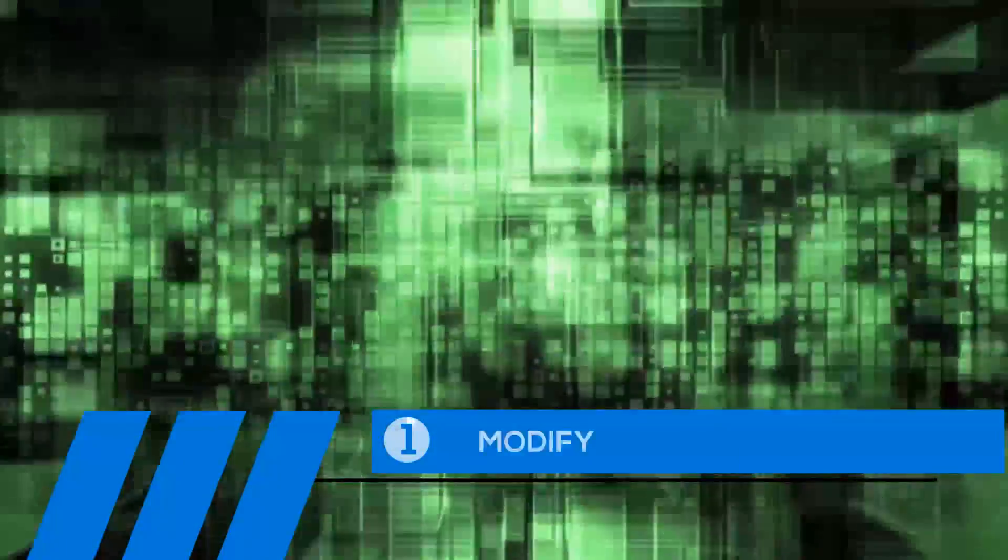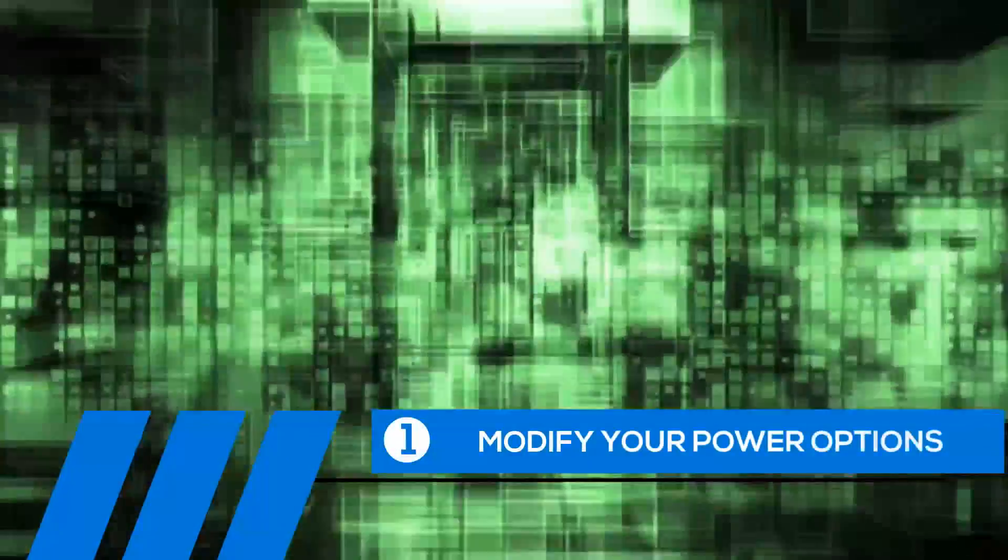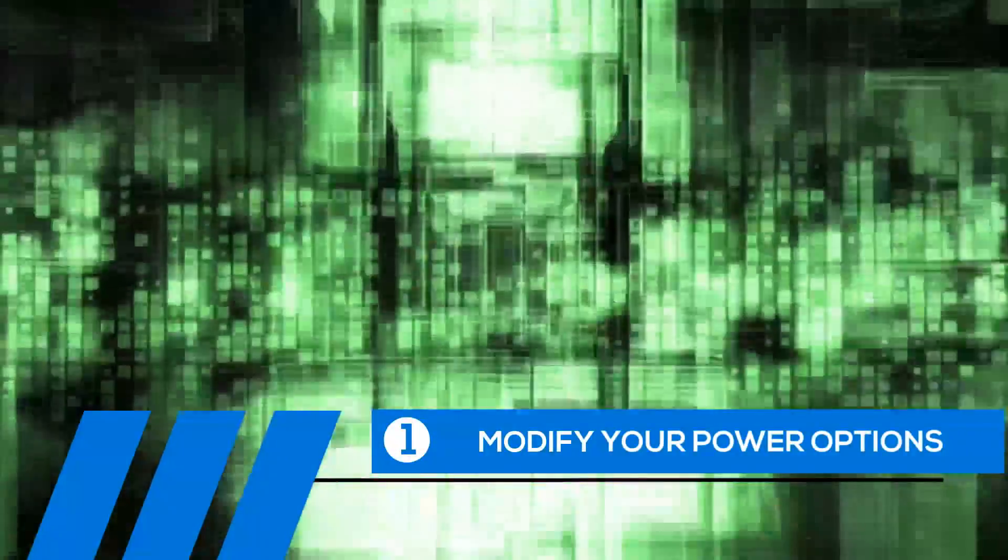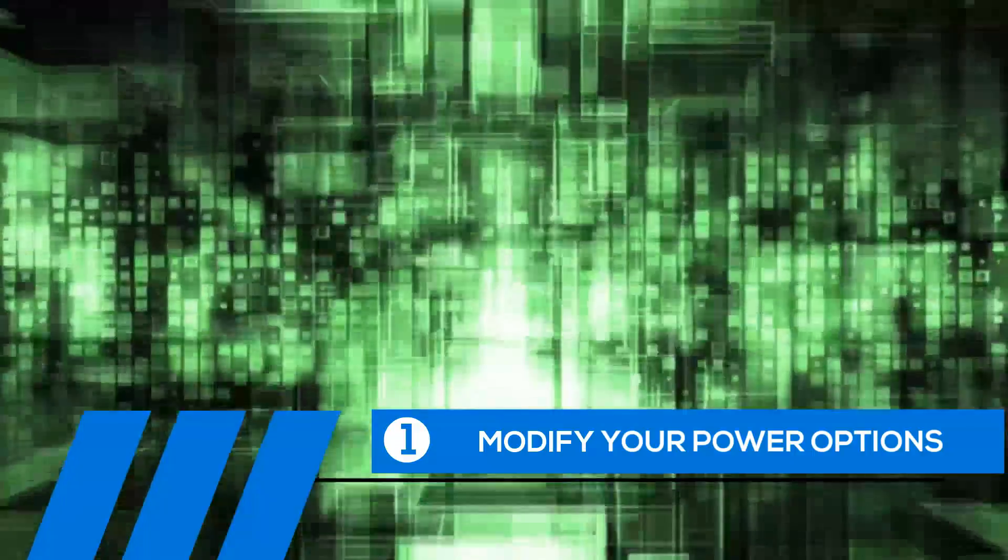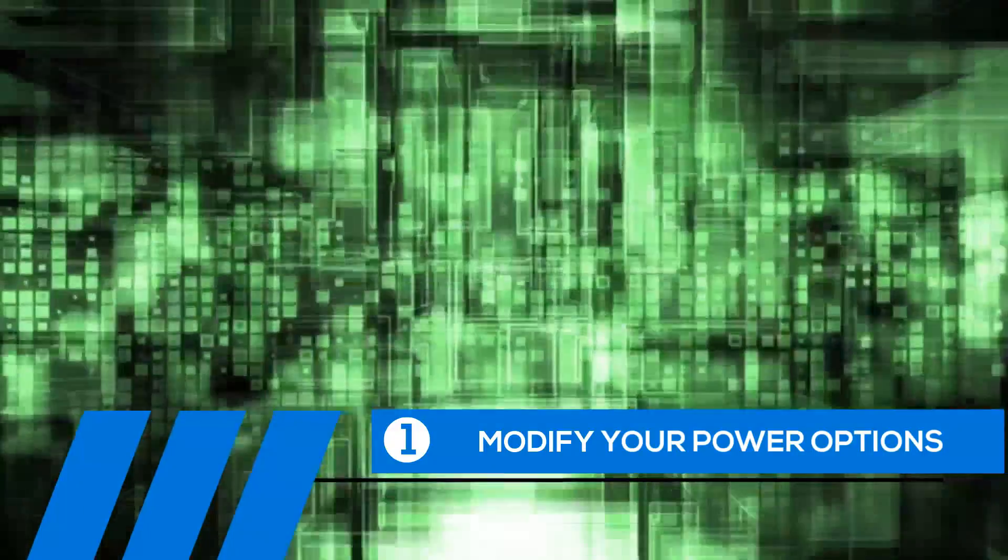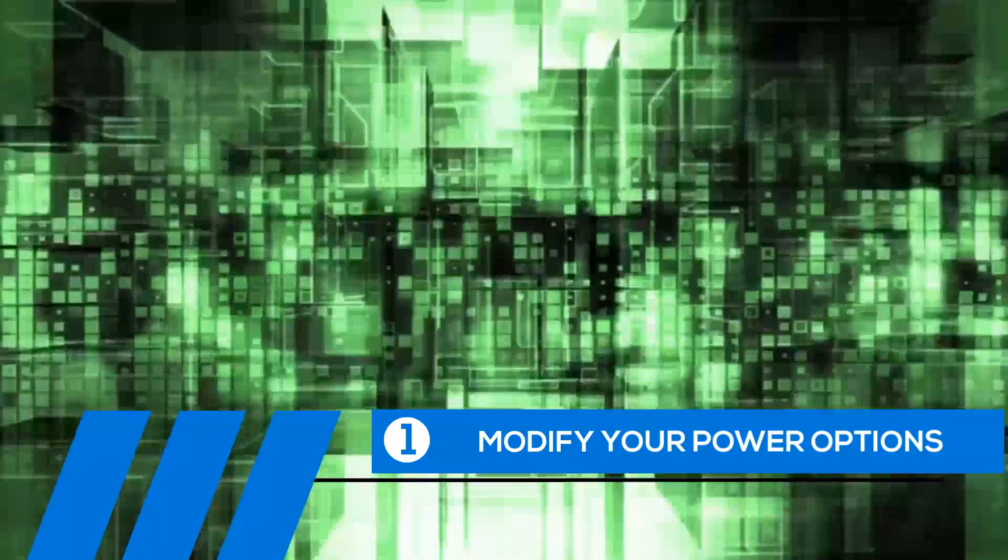Tip number one, modify your power options. Some of the default settings can cause your entire computer to freeze up. Let's change them now.